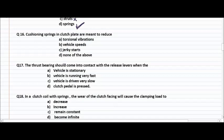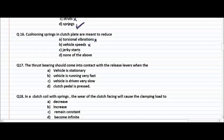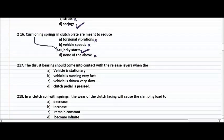Cushioning springs in the clutch plate are meant to reduce — torsional vibration, vehicle speeds, or jerky starts? Torsional vibration is not correct. Jerky starts is the right answer. Cushioning springs are provided for reducing jerky starts.